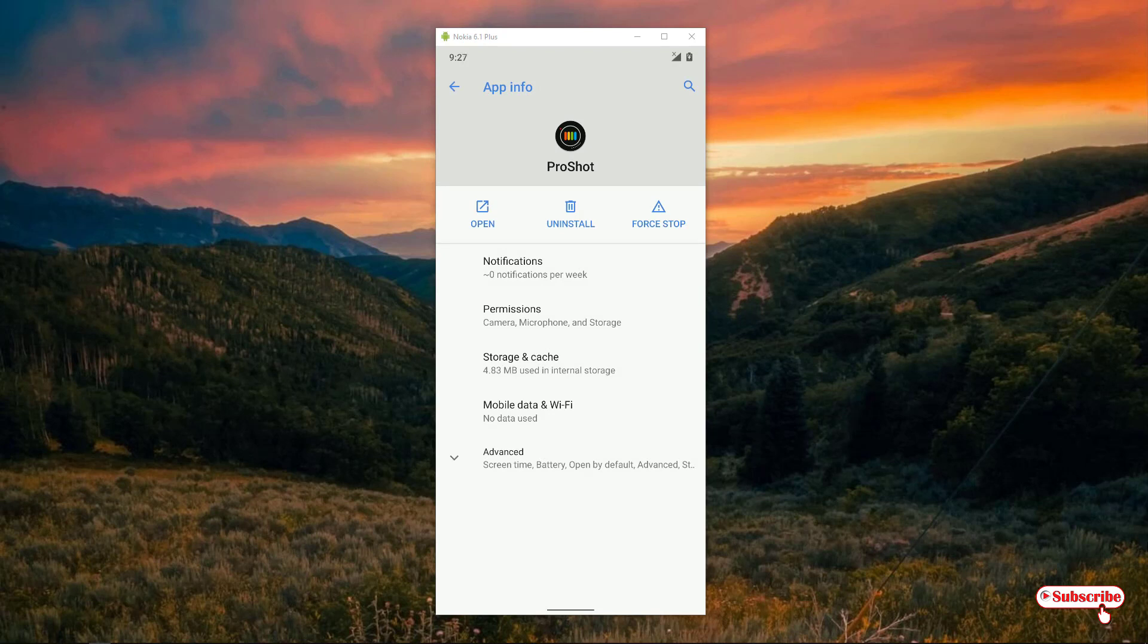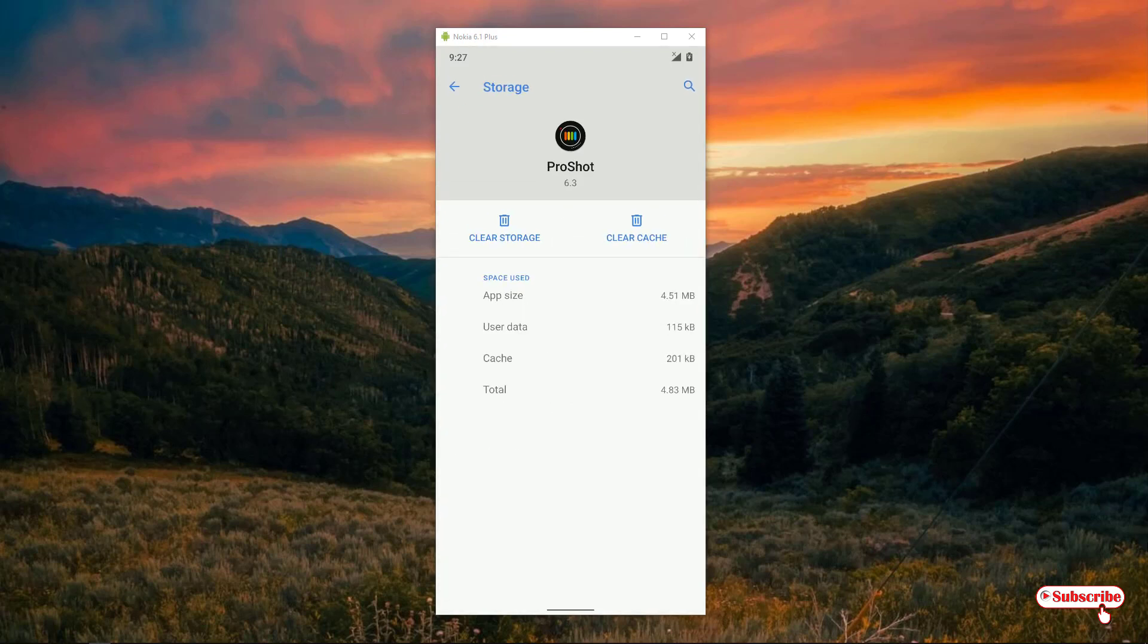can see Storage and Cache. Tap on it. Now you will get two options here: one is clear cache and one is clear storage. You can use either of these options. You can either